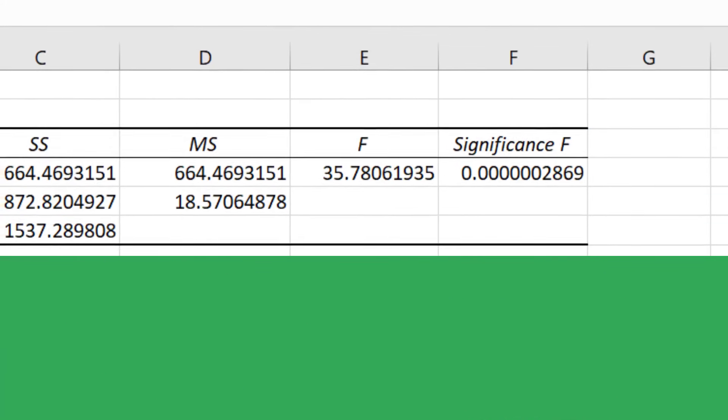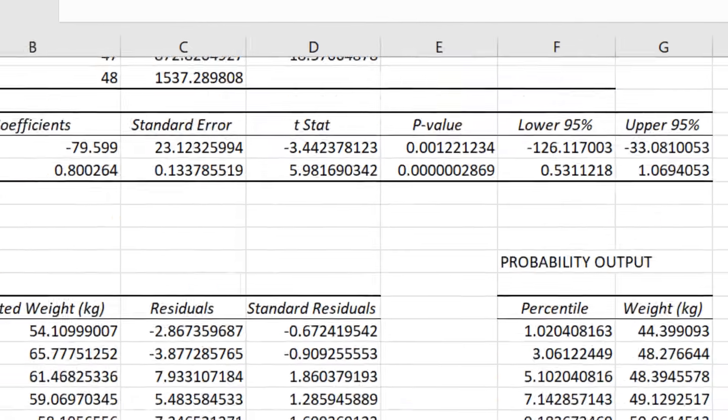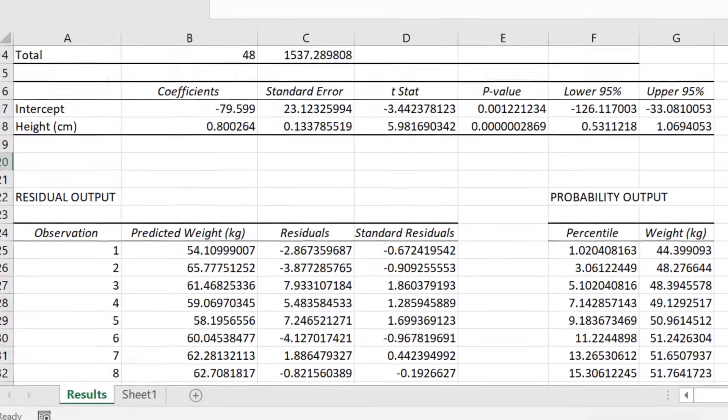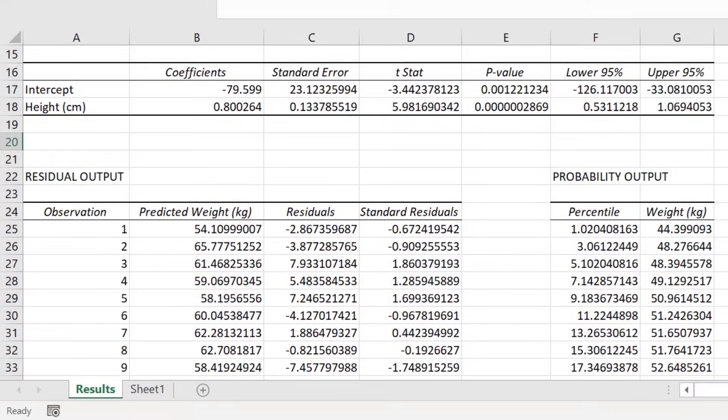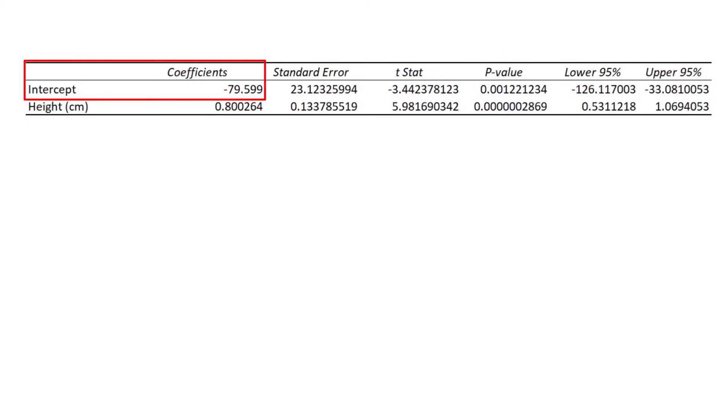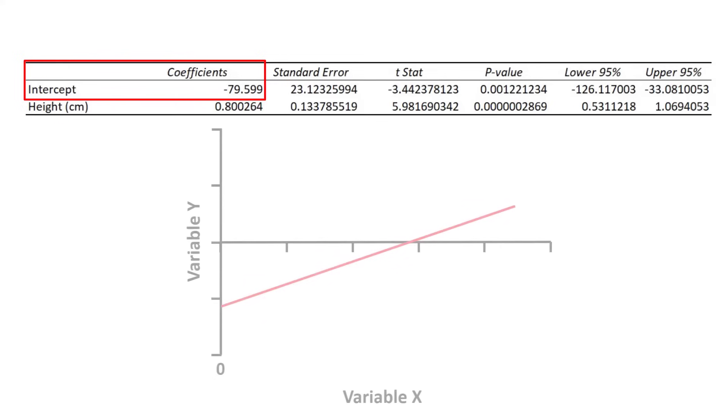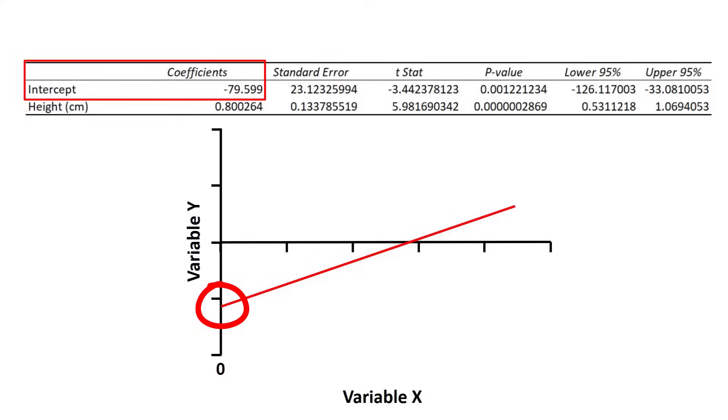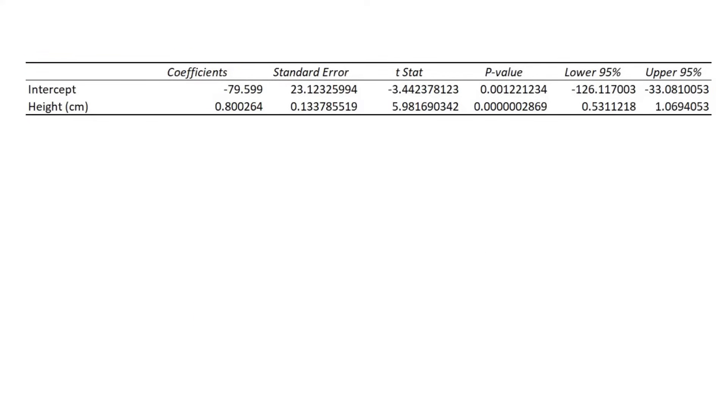Let me now move on to the final table of results regarding the coefficients. The first row displays the results for the intercept. This is the point where the line of best fit or regression line crosses the y-axis when the value of x is 0. The second row displays the results for the slope.